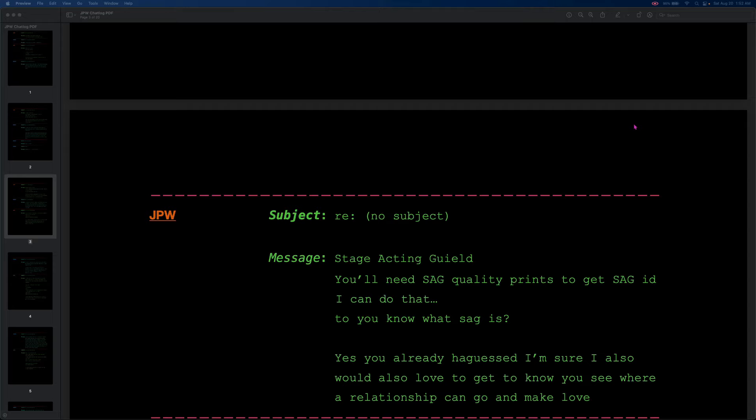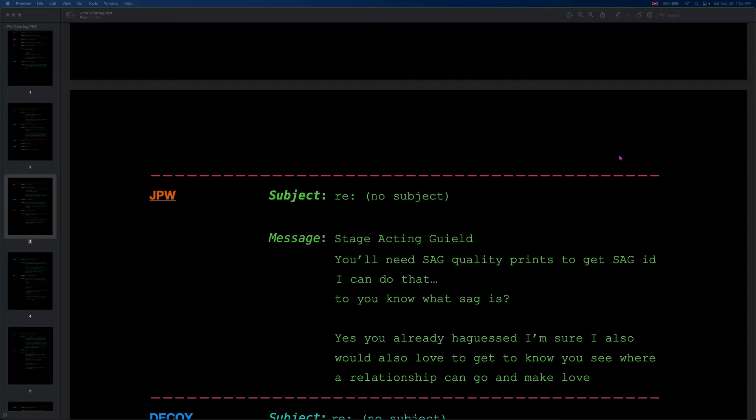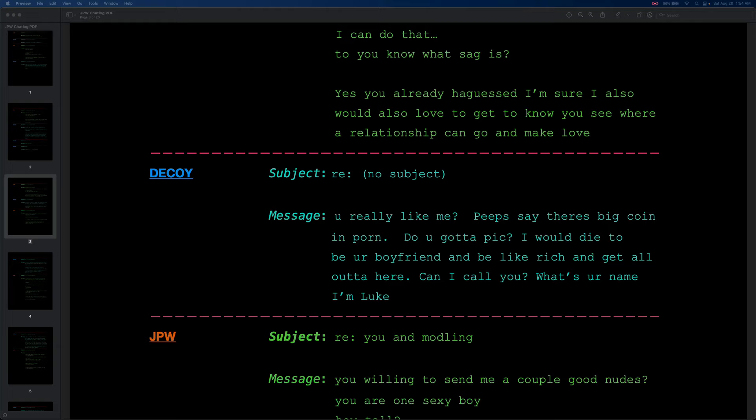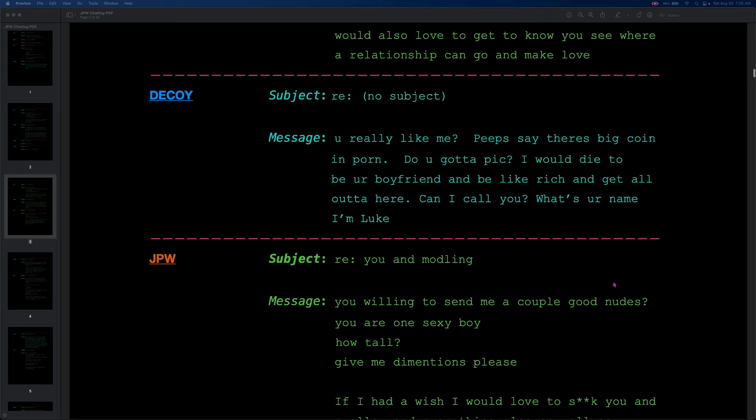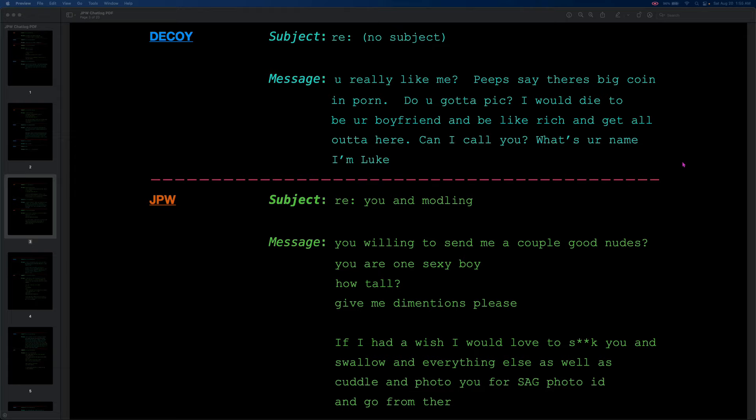Screen Actors Guild. You'll need SAG quality prints to get a SAG ID. I can do that. Do you know what SAG is? Yes, you already have guessed. I'm sure I also would love to get to know you, see where a relationship can go, and make love. You really like me? Peeps say there's big coin in porn. Do you gotta pick? I would die to be your boyfriend and be, like, rich and get all out of here. Can I call you? What's your name? I'm Luke. You willing to send me a couple good nudes? You are one sexy boy. How tall. Give me dimensions, please. If I had a wish, I would love to blank you and swallow into everything else, as well as cuddle and photo you for SAG photo ID and go from there.